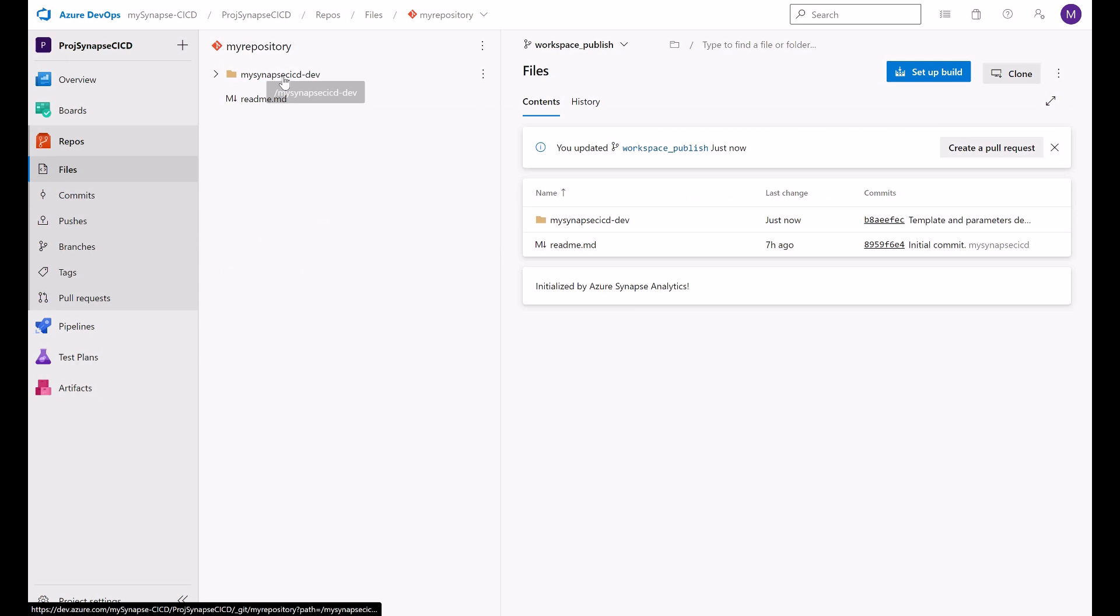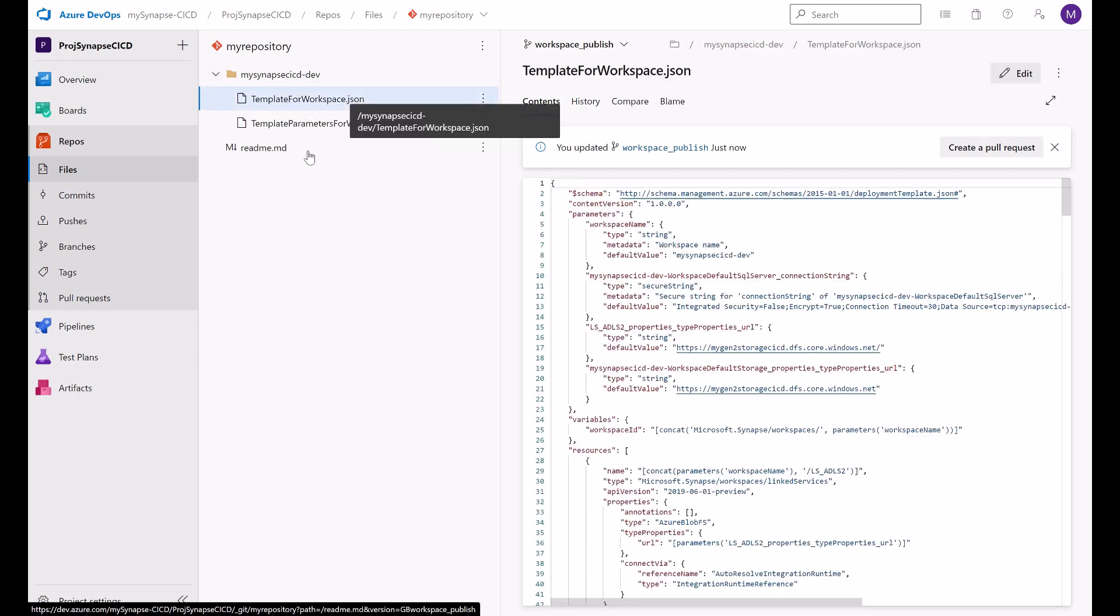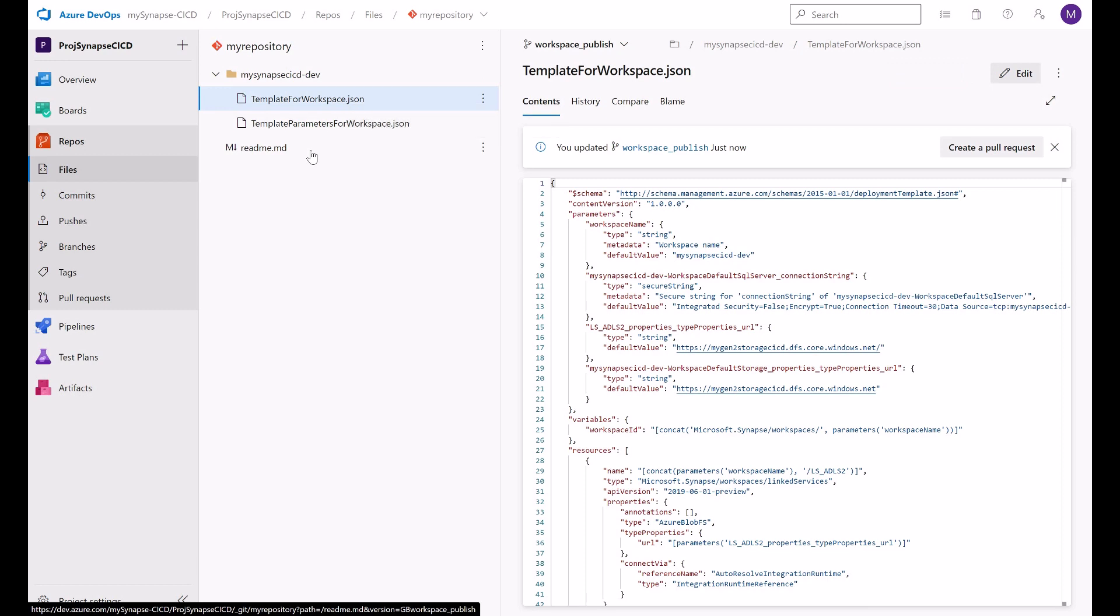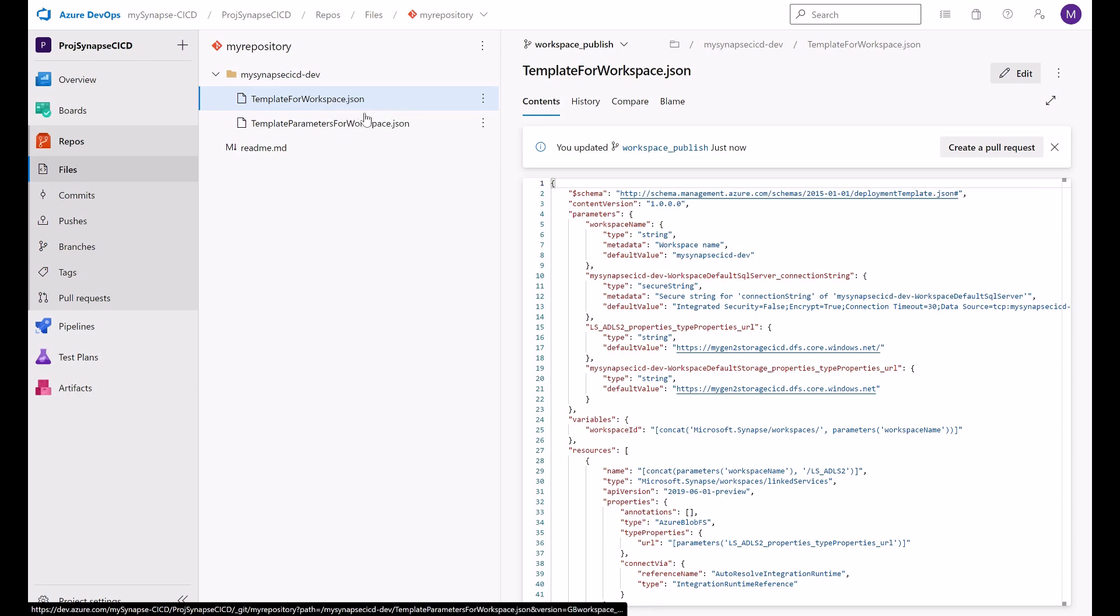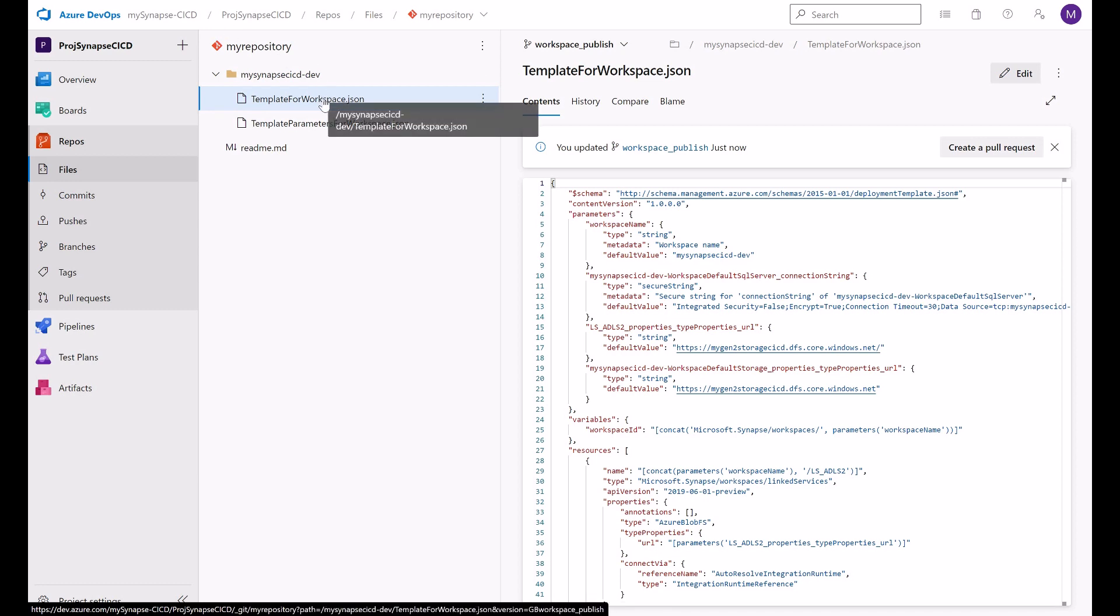And this will be the outcome of your continuous integration workflow in Synapse Studio. These ARM templates represent the outcome of your continuous integration life cycle in Synapse. And they will represent the input, the starting point for your continuous delivery of artifacts in Synapse. We will see this continuous delivery stage in a later video.